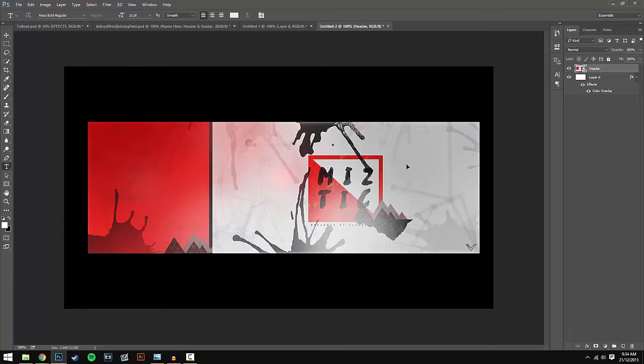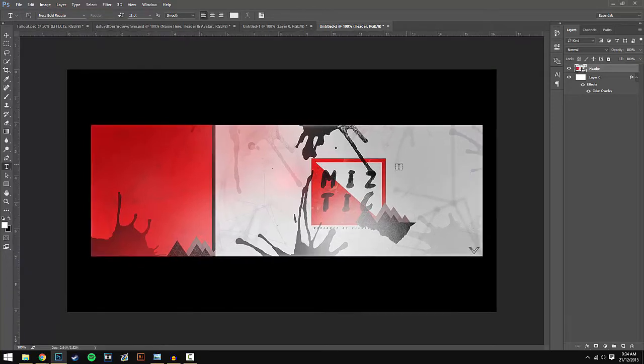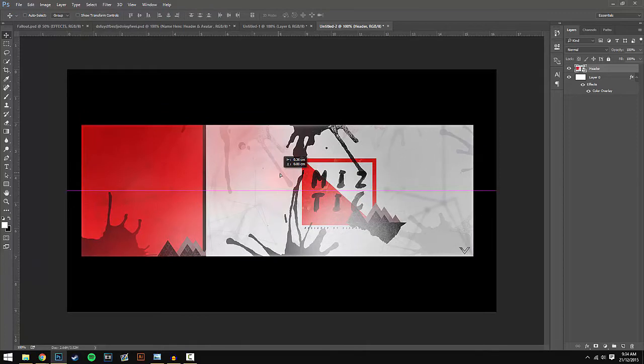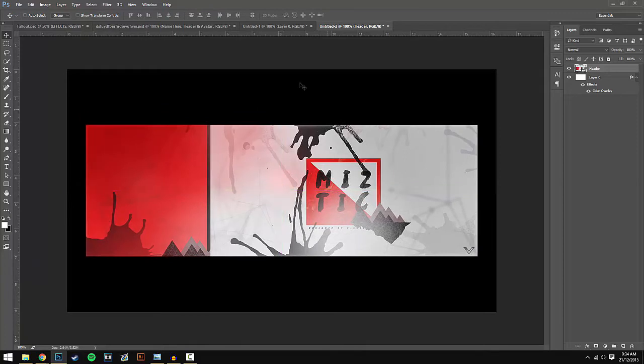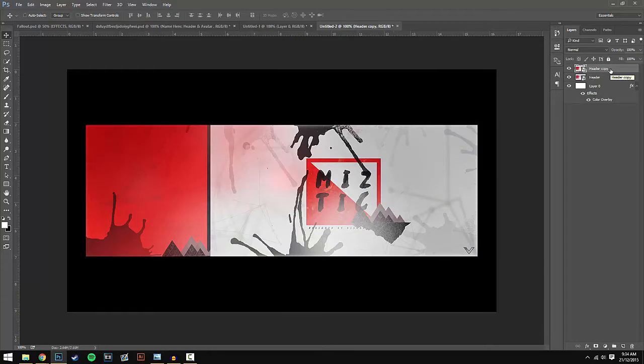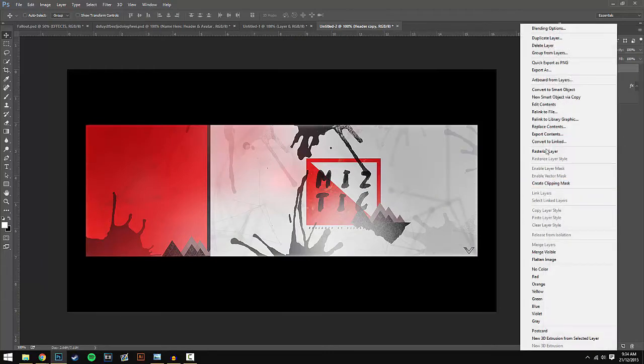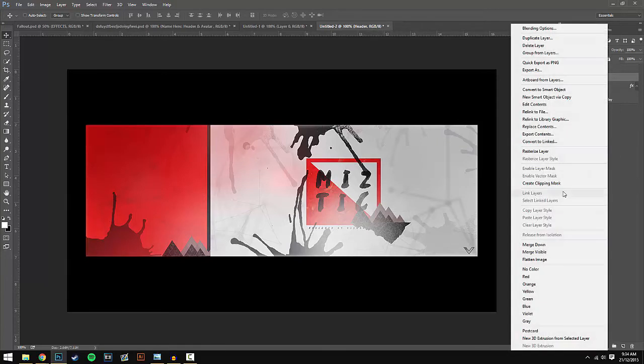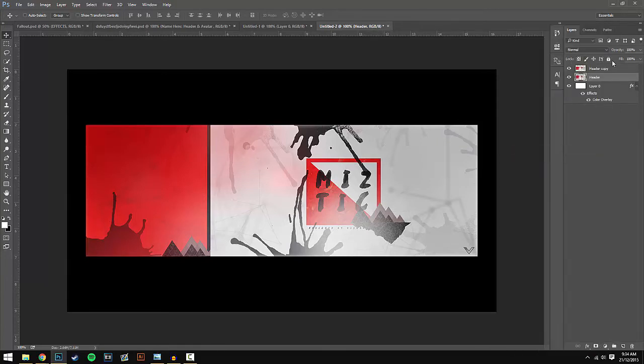I'm going to press Ctrl+H so these pink lines show up where the middle of the design is. Now I'm going to duplicate this layer so I'm going to duplicate the header and it should say Header Copy. Then right-click it and go to Rasterize Layer, and make sure you do that on both of them.